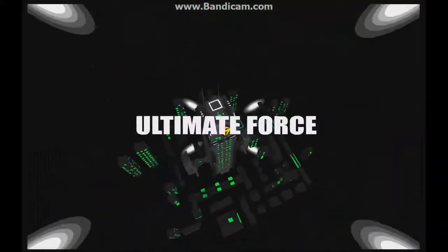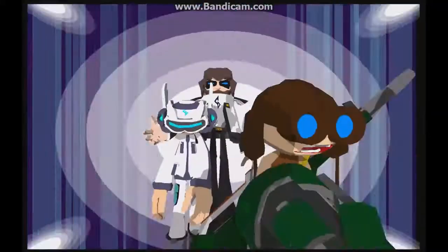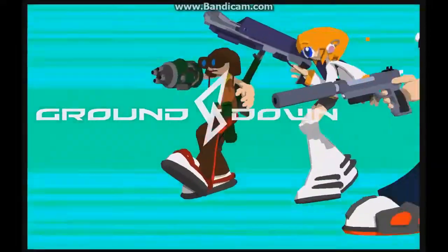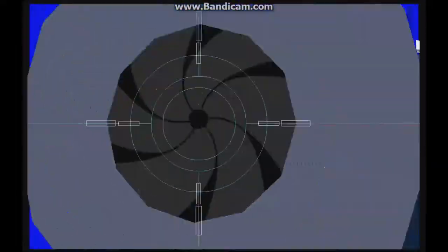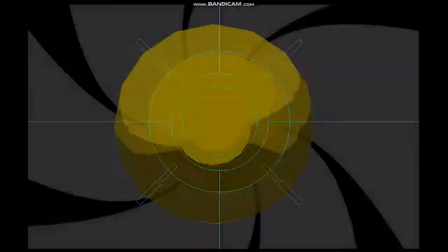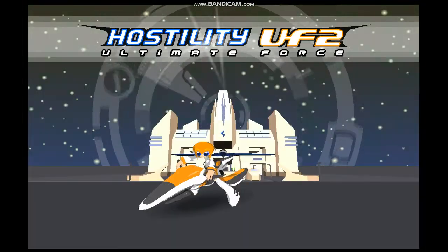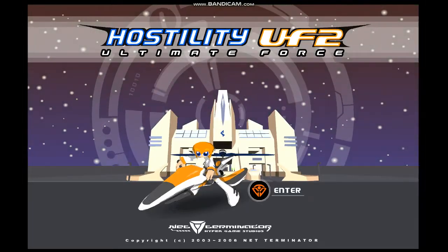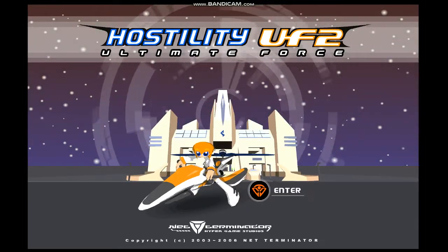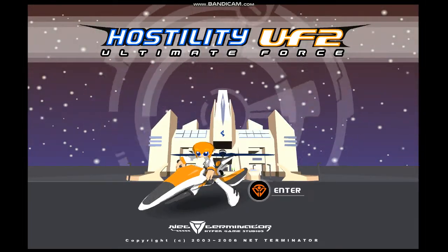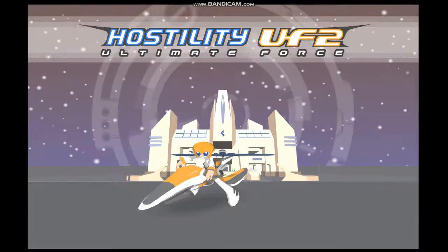Please note that I am in no way affiliated with 3D Barbie nor Netterminator whatsoever. I am doing this solely to preserve their legacy so it doesn't get lost forever. Without further ado, let's get right into it.